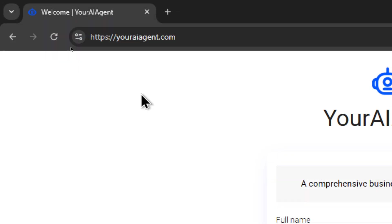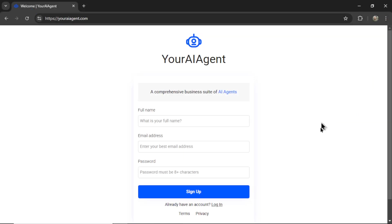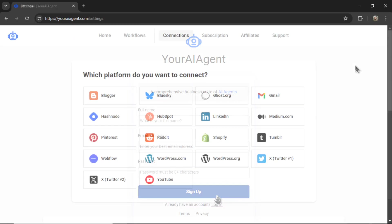For this automation, we're going to be using youraiagent.com. If you don't have an account, fill in your name, email address, password, and then click sign up.